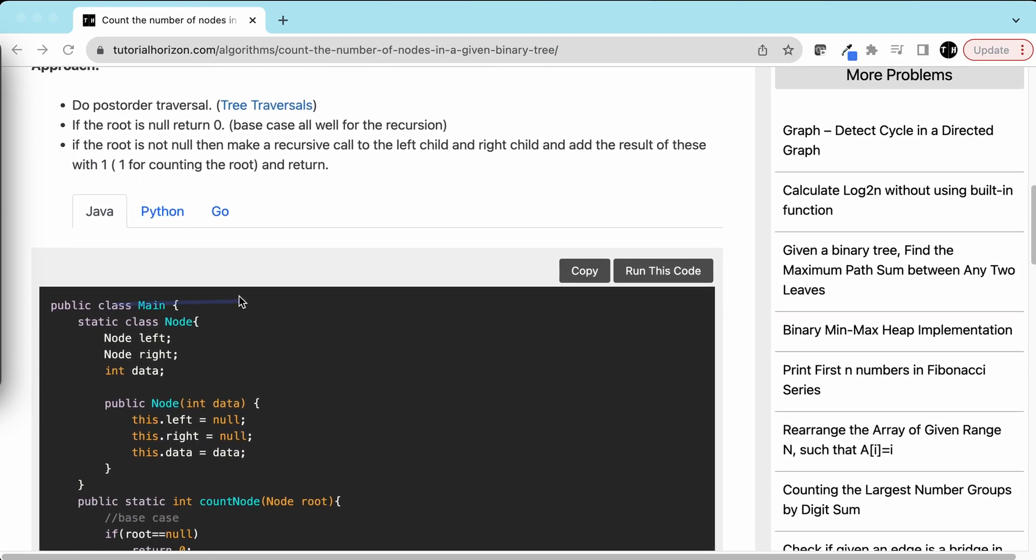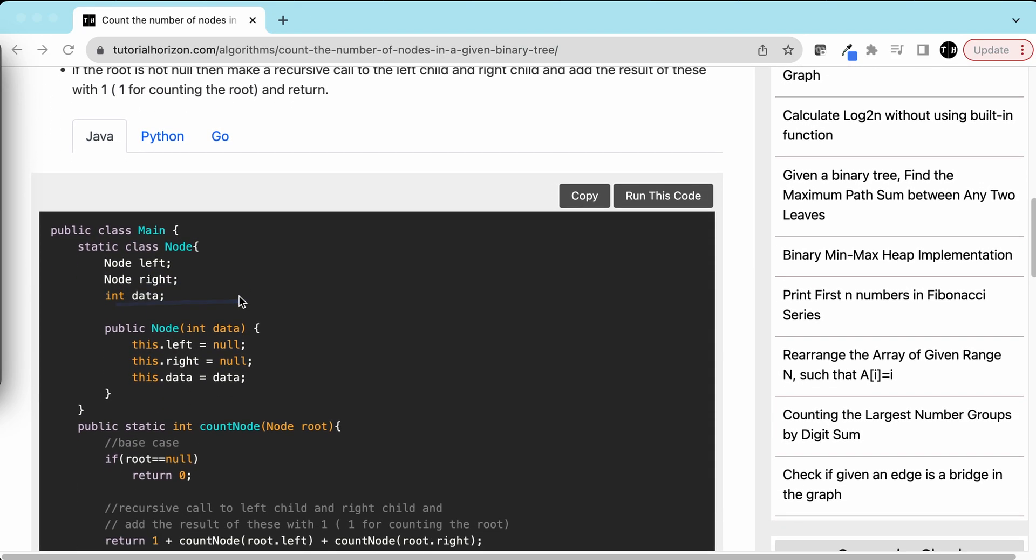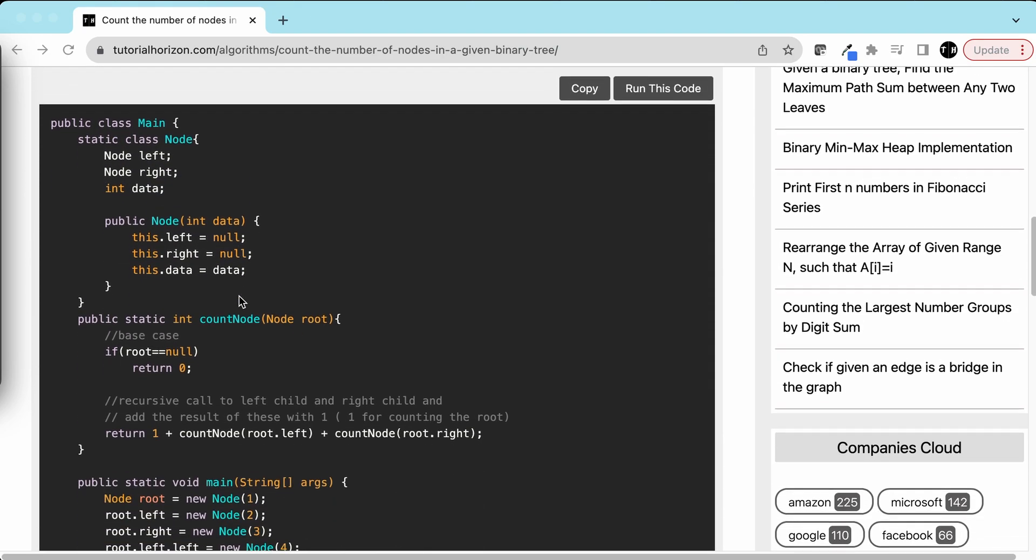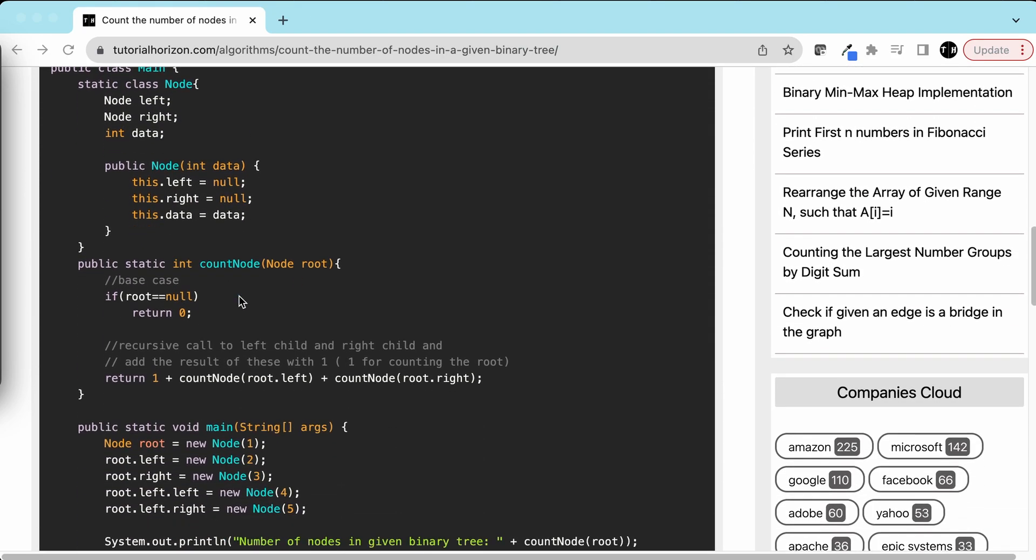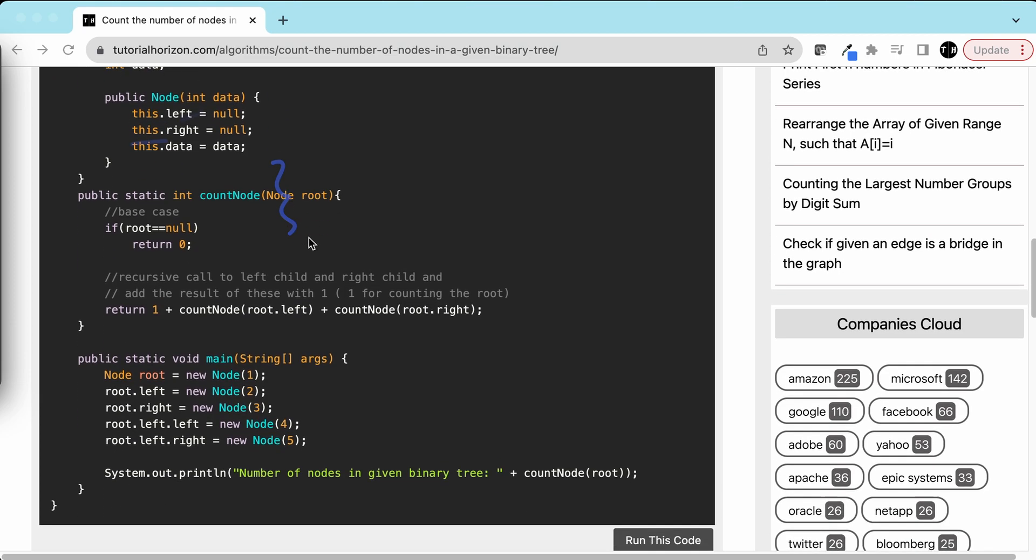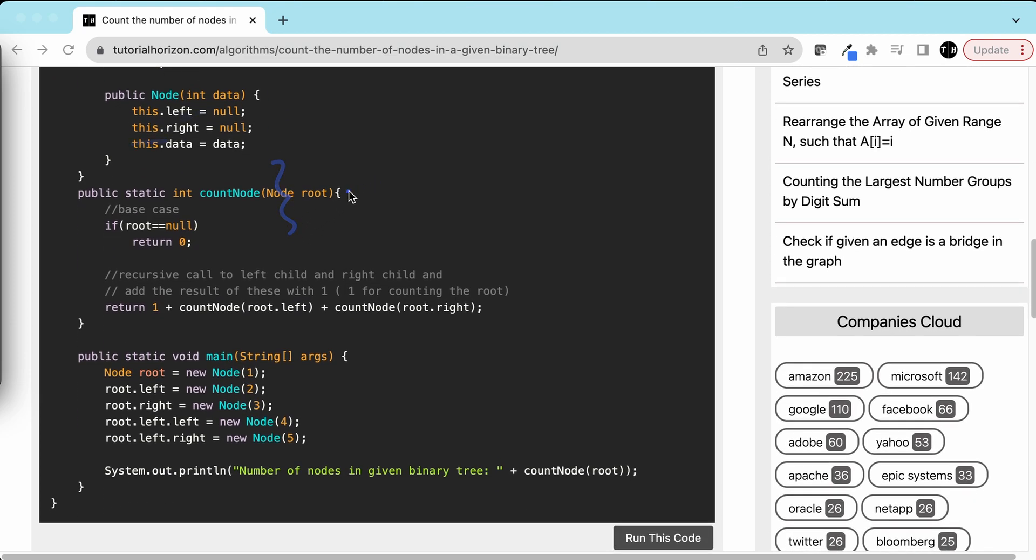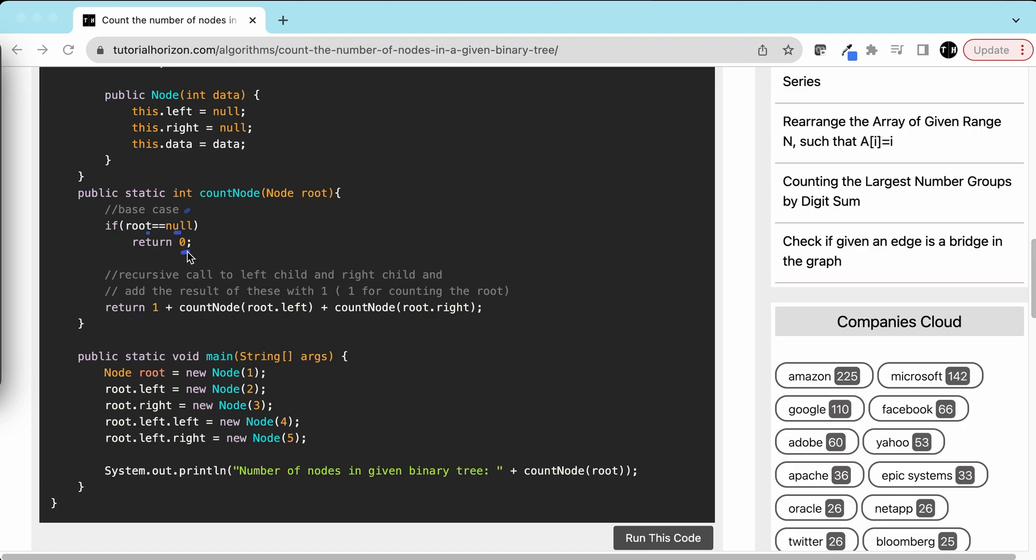Let's look at the code to understand it better. This is our node class for the tree. We have left, right, and data. This is the constructor. Now this is our function countNode, which takes root of the tree as a parameter and returns the number of nodes in the tree. The base case is: if root is null, return 0.